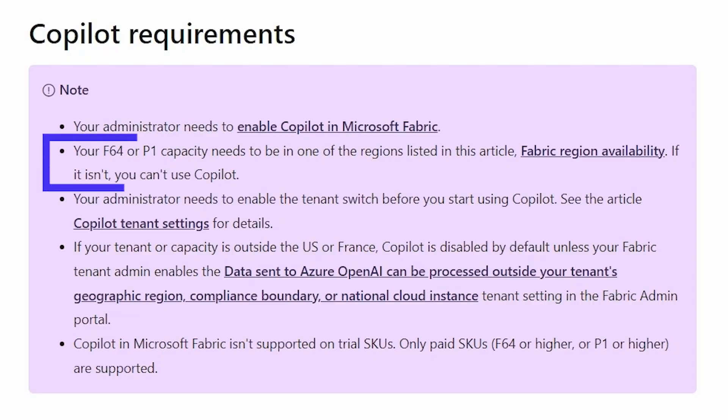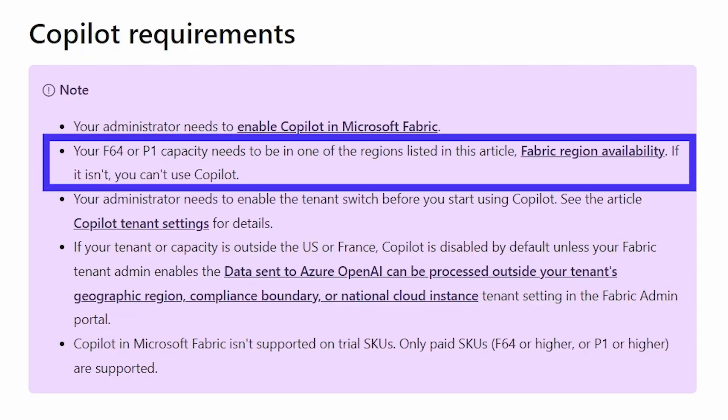So a couple of reminders in order to use Copilot narratives visual, you will need to have in the Power BI service, you will need to have a workspace that has a paid dedicated capacity. So this does need to be published to a workspace that is in a paid capacity. Now the workspace needs to be a premium or F64 or higher license.